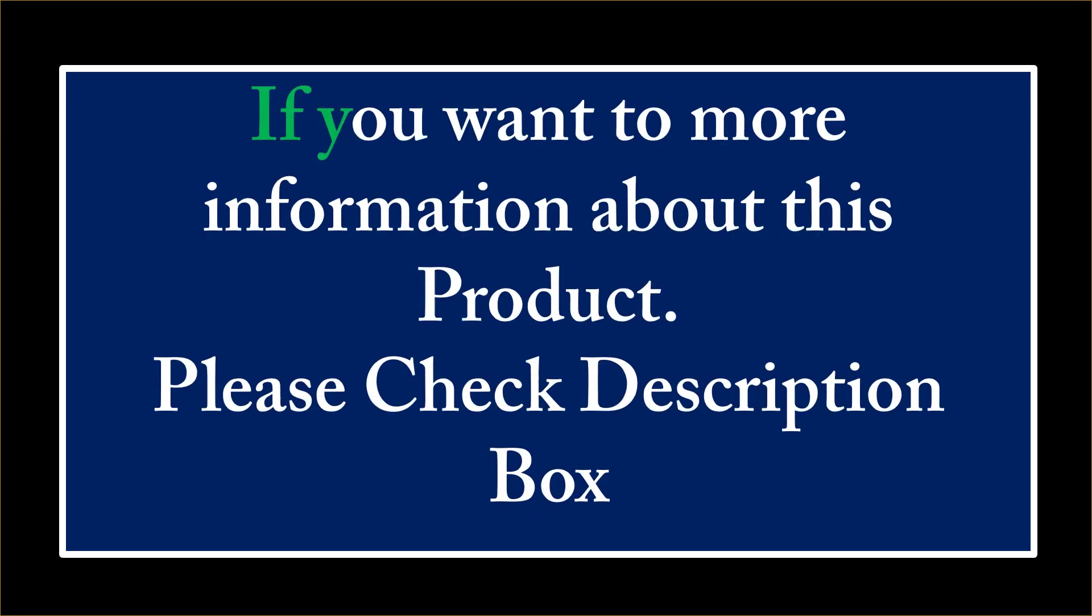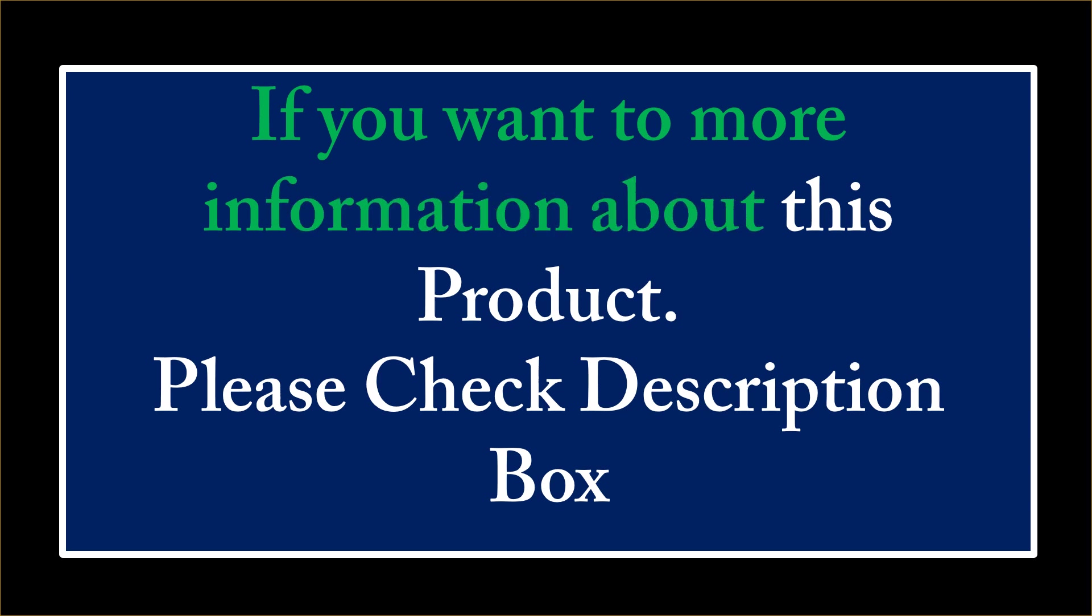If you want more information about this product, please check the description box.